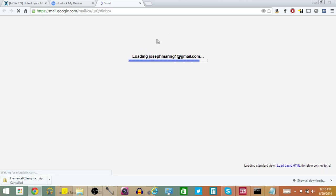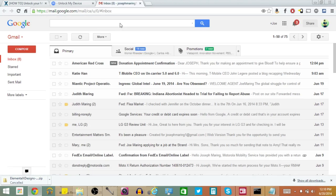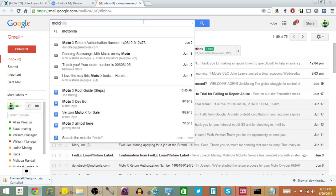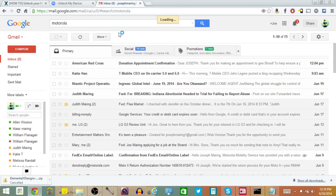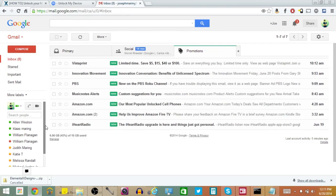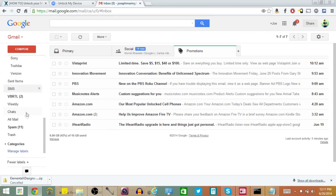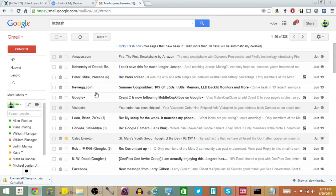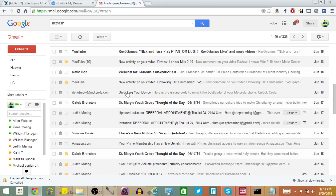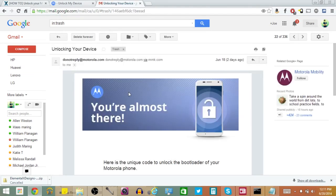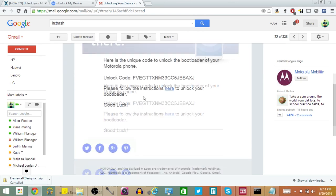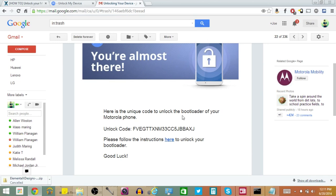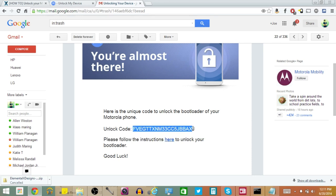So I'm going to go ahead and hop into my email to show you that. You will get an email from donotreply at motorola.com — this showed up in my Promotions tab on Gmail, so just make sure it's not in your spam. It says here is a unique code to unlock the bootloader of your Motorola phone, with your unlock code right there. All we have to do is highlight this, right-click, and copy.